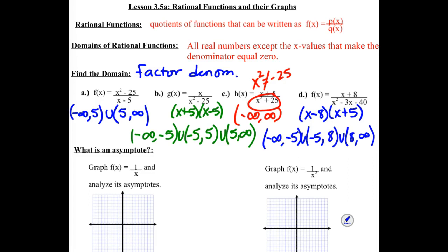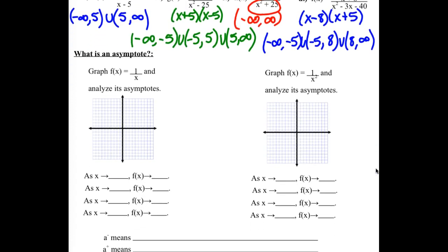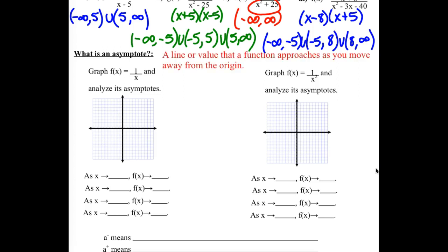An asymptote is a line — vertical, horizontal, or slant — that your graph approaches as you move far away from zero, either far to the left or far to the right. It's a line or value that a function approaches as you move away from the origin. Our emphasis yesterday was on horizontal asymptotes, and now we're going to start looking at the others.